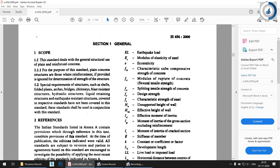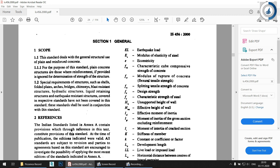Section one is the general section. It covers the scope of the standard, which deals with the general structural use of plain and reinforced concrete. For the purpose of this standard, plain concrete structures are those where reinforcement, if provided, is ignored for determination of the strength of the structure. So even if you provide reinforcement in plain concrete, it will be ignored for strength determination.